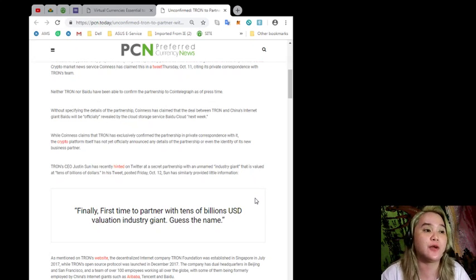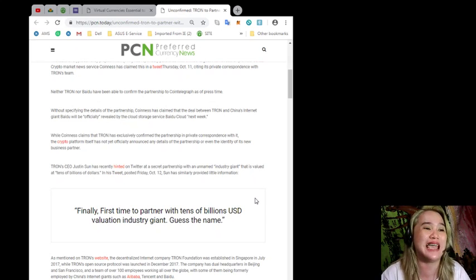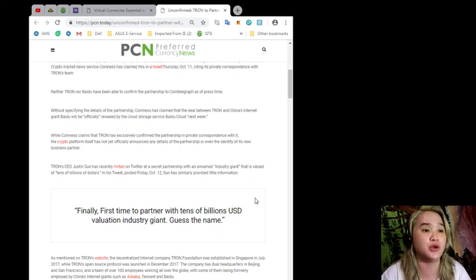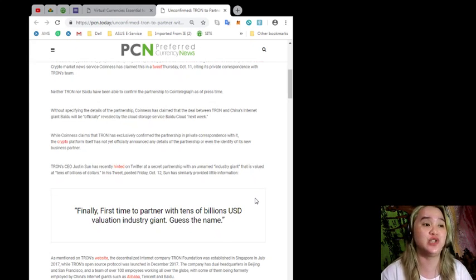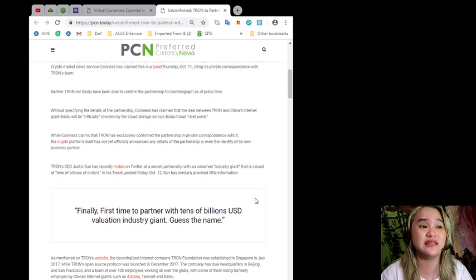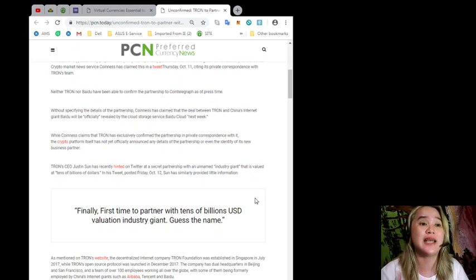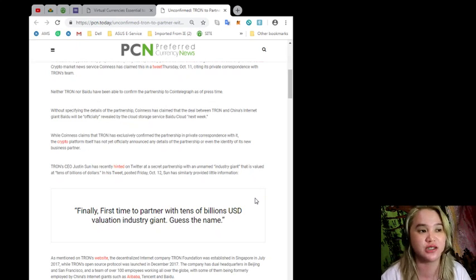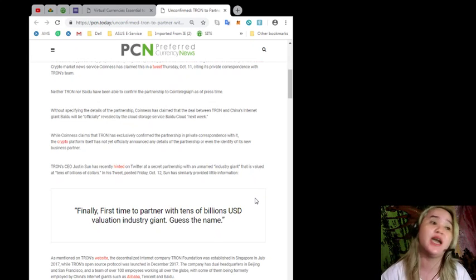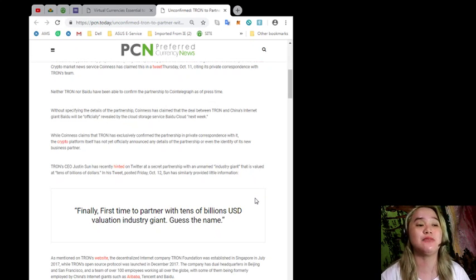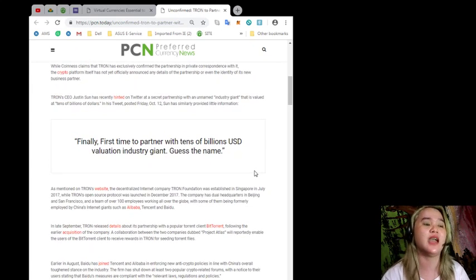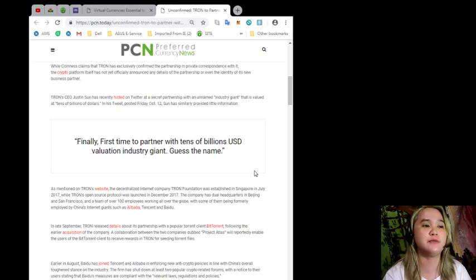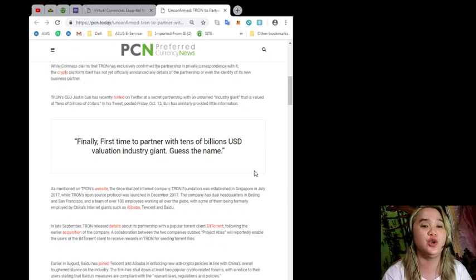While Coinis claims that Tron has exclusively confirmed the partnership in private correspondence with it, the crypto platform itself has not yet officially announced any details of the partnership or even the identity of its new business partner. Tron's CEO Justin Sun has recently hinted on Twitter at a secret partnership with an unnamed industry giant that is valued at tens of billions of dollars. In his tweet posted last Friday, October 12th, Sun has similarly provided little information.